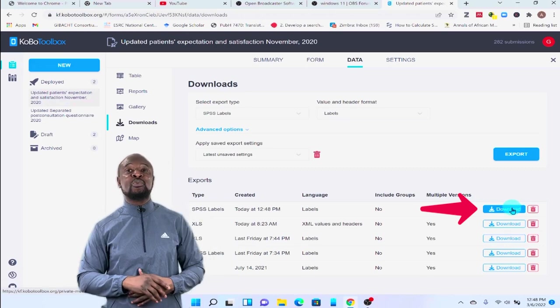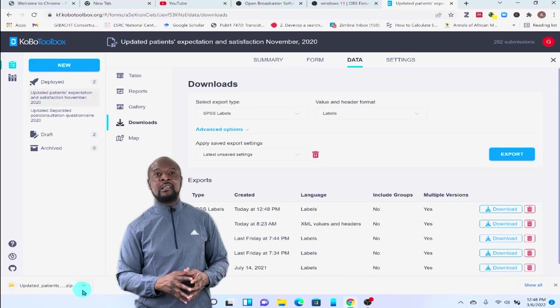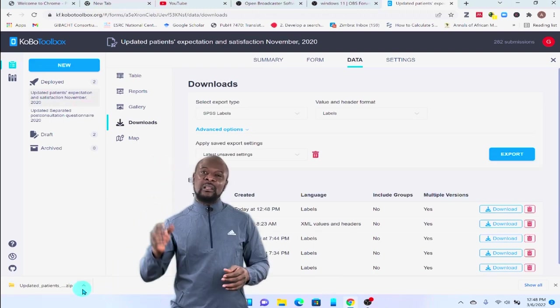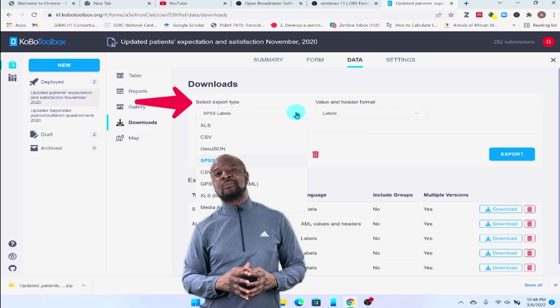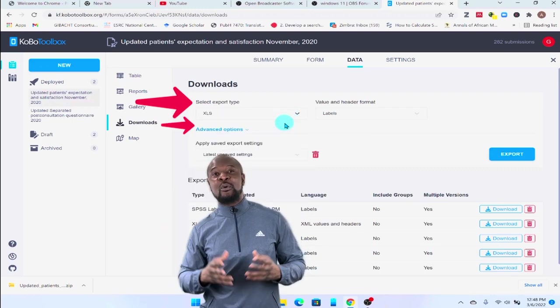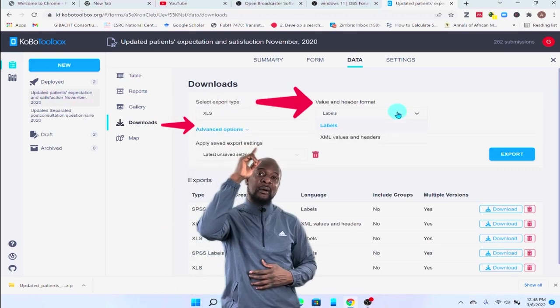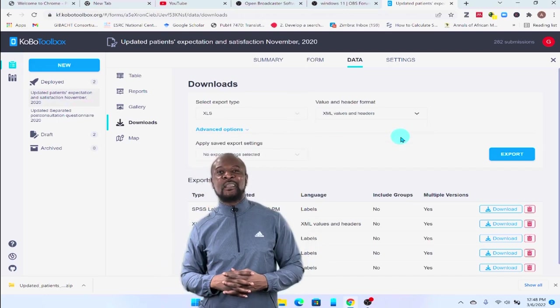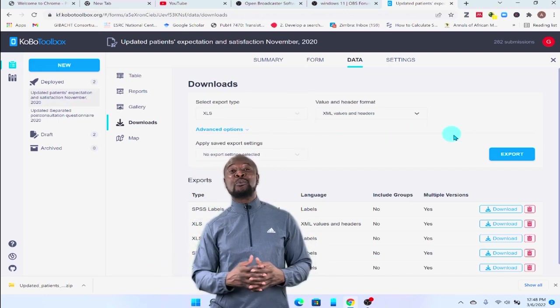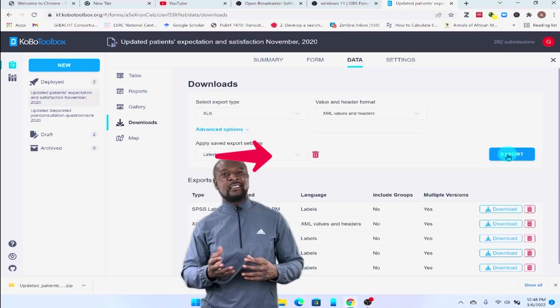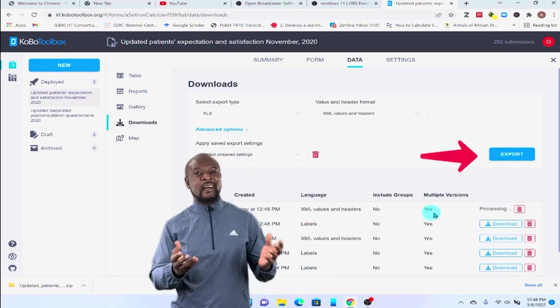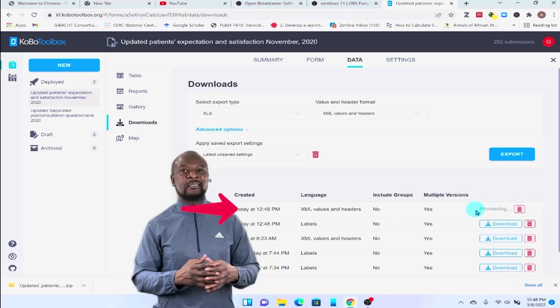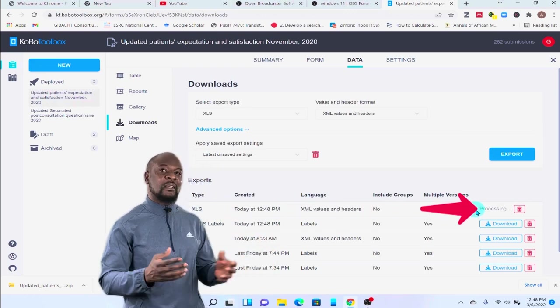Now, the next thing we need to do is to get the main data file since we have already fetched the labels. So, using the same steps, let's go to the export type. And this time, we'll be downloading the Excel file. So, we'll just select XLS. And under the value and header format, we select XML values and headers. Now, why we're doing this is because we want to be able to match it with the labels that we've already downloaded before. Then, we'll just click on export over here. And then, allow the file also to process as we did before. And then, we download it again, just like before.